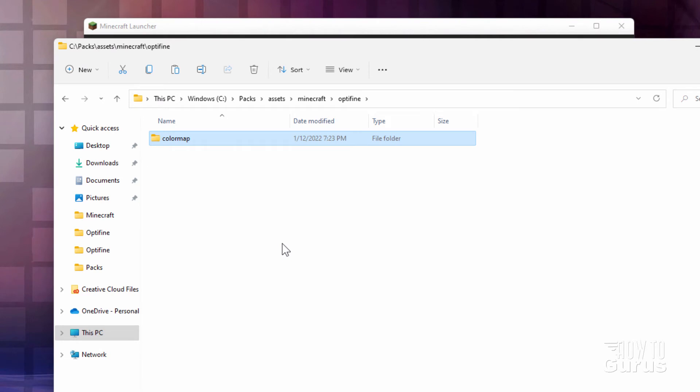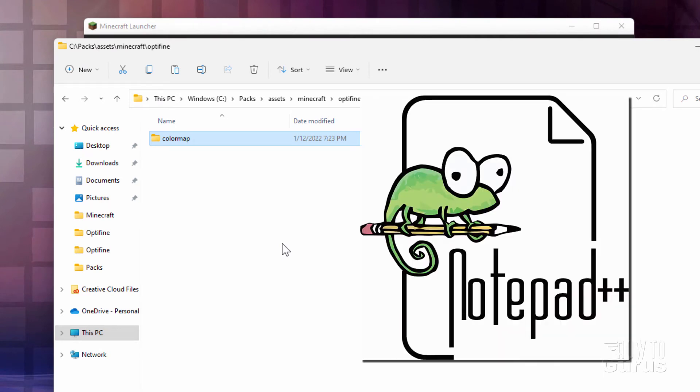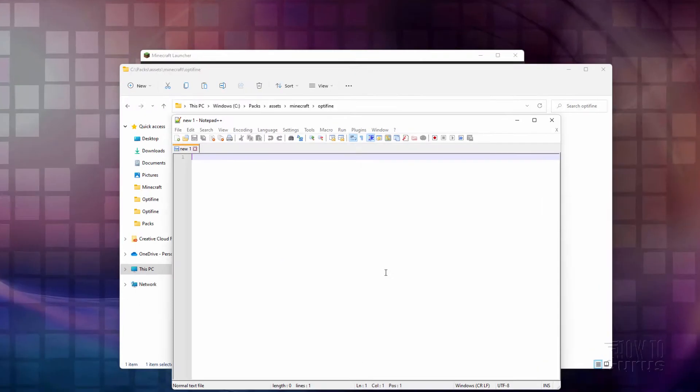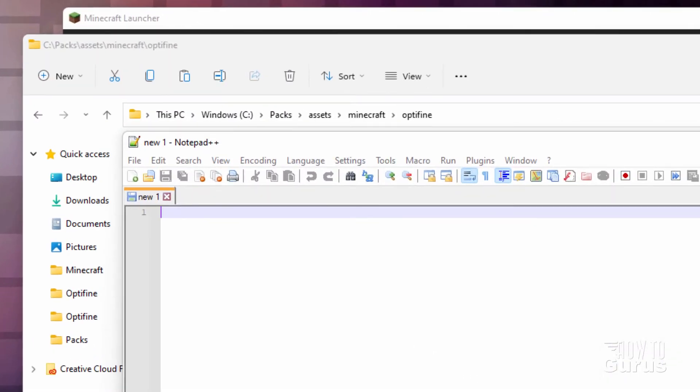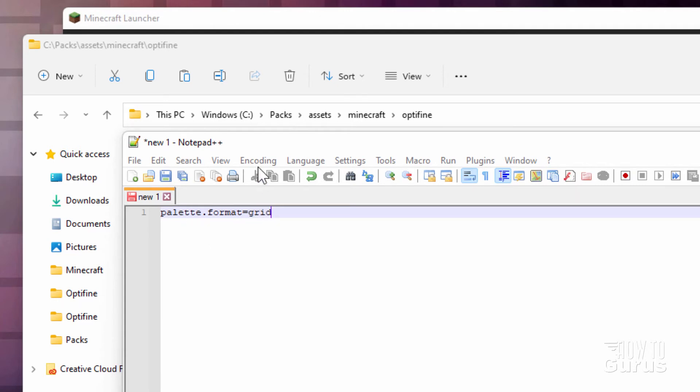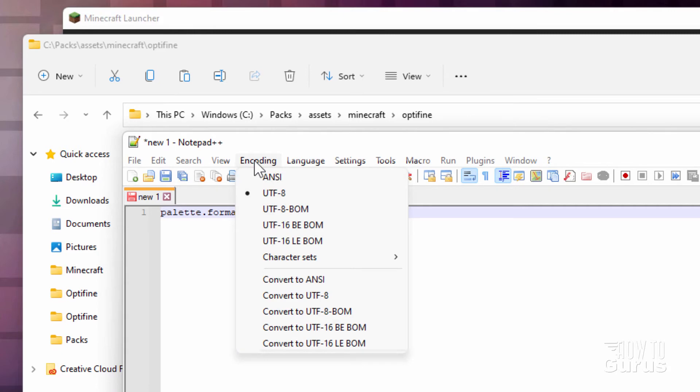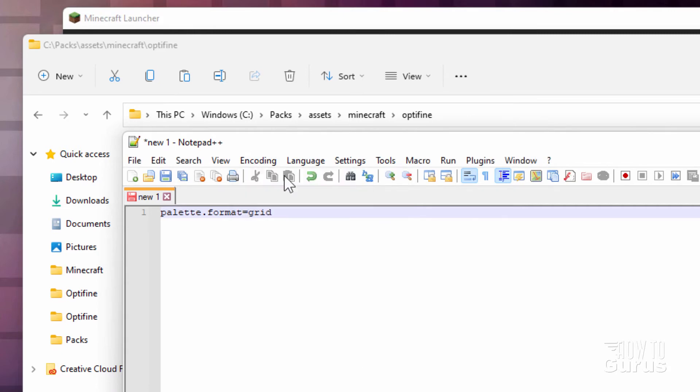And this one's easy to make. And you can make this in any text program. I happen to like using Notepad++. There we go. And this one's real easy. And it needs to say palette.format equal sign and grid, since we're using a grid format color map. The encoding right here needs to be set for ANSI. So set that to ANSI.